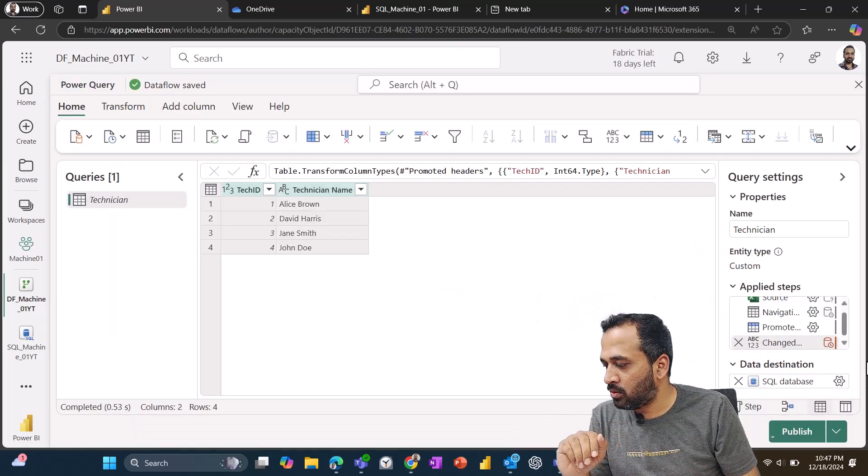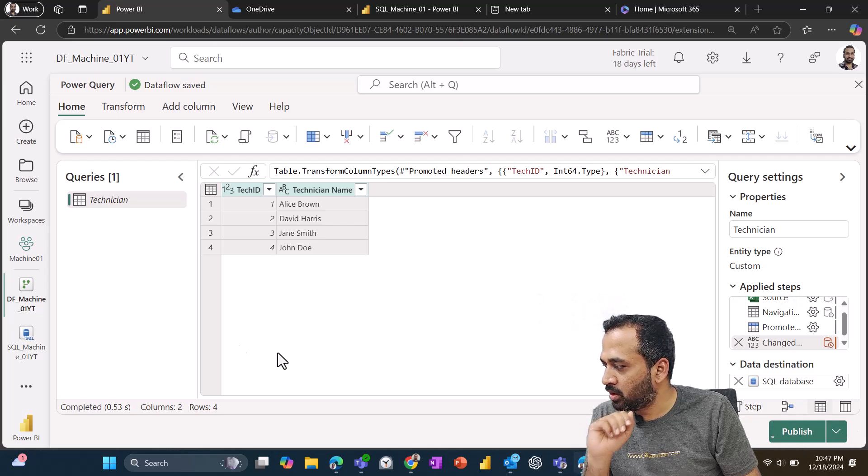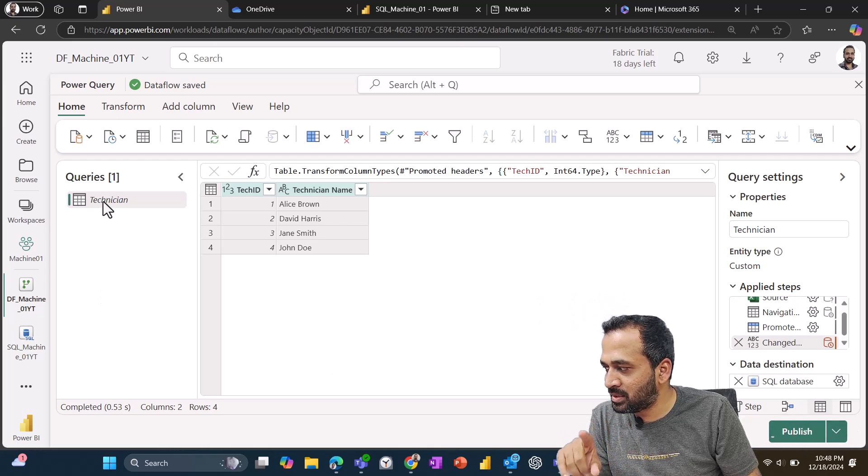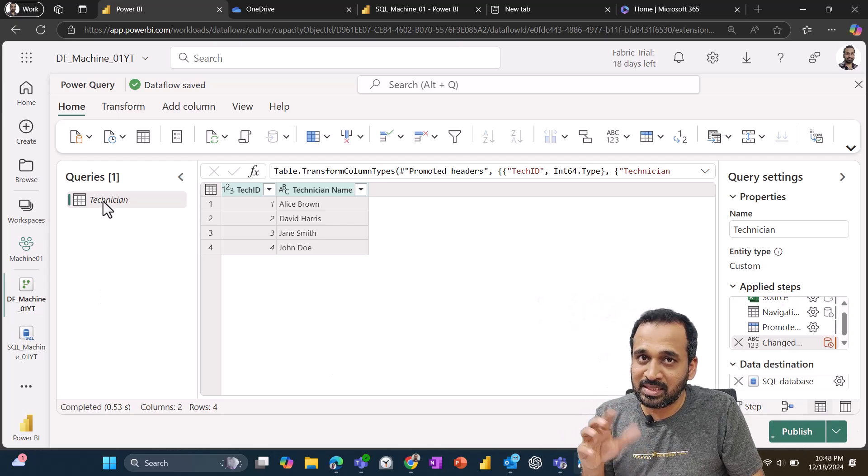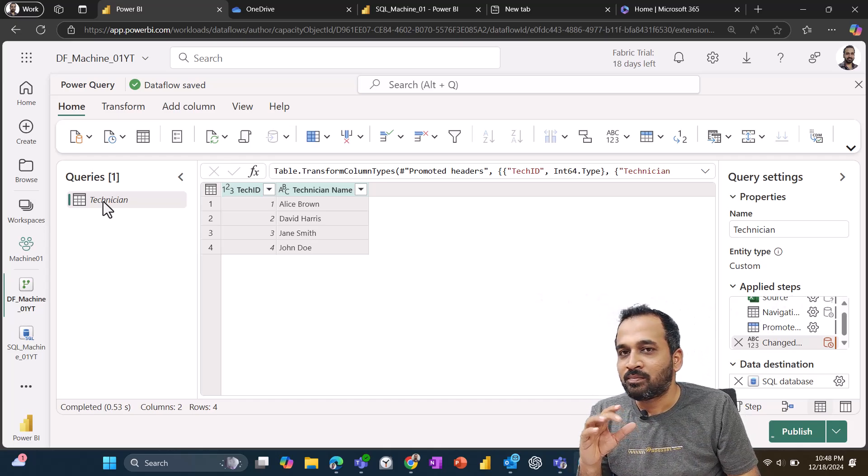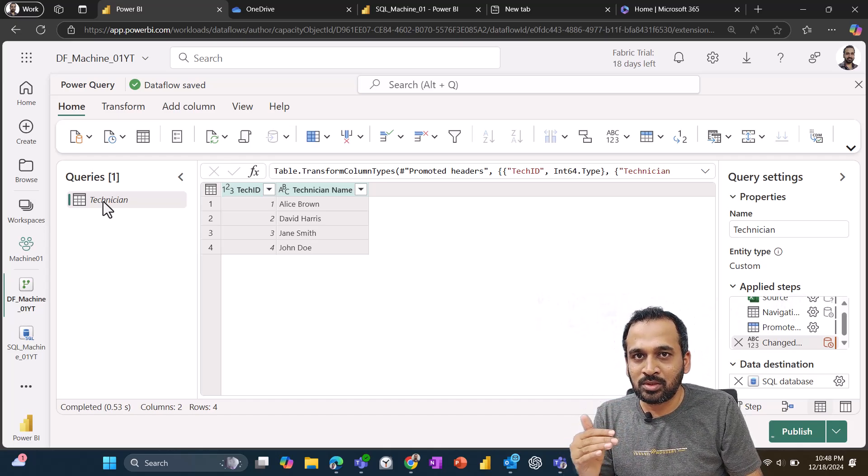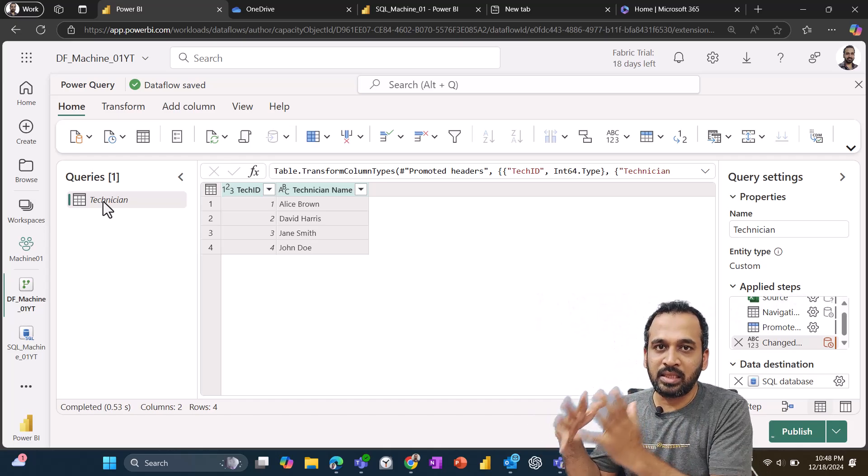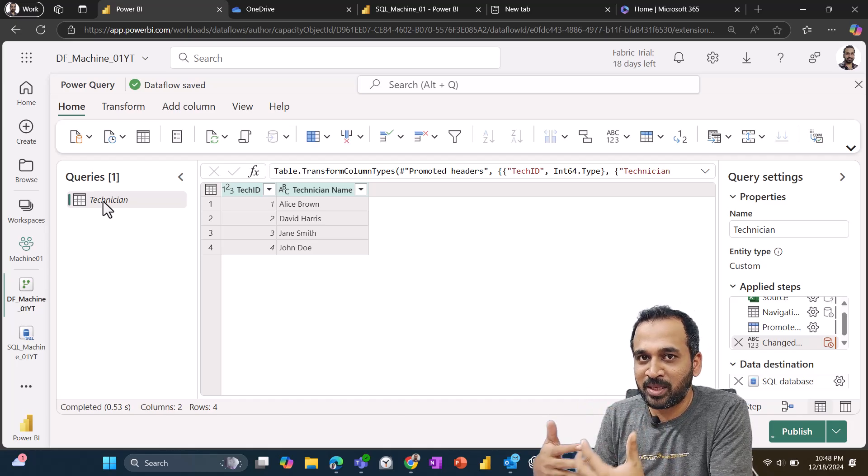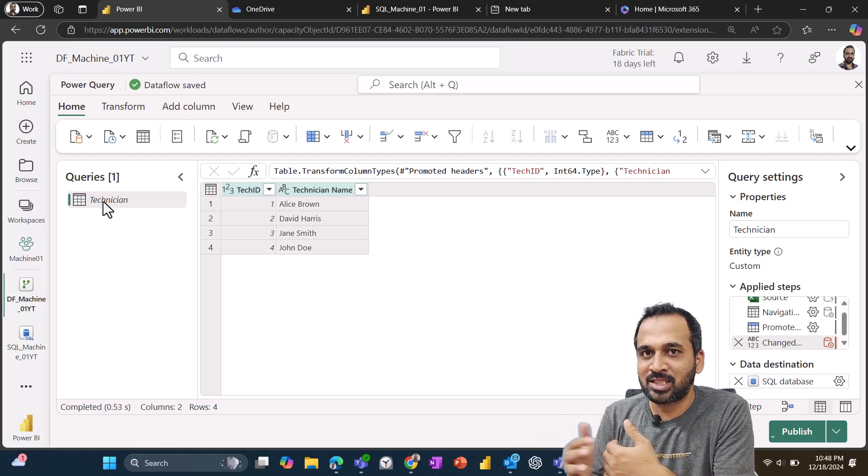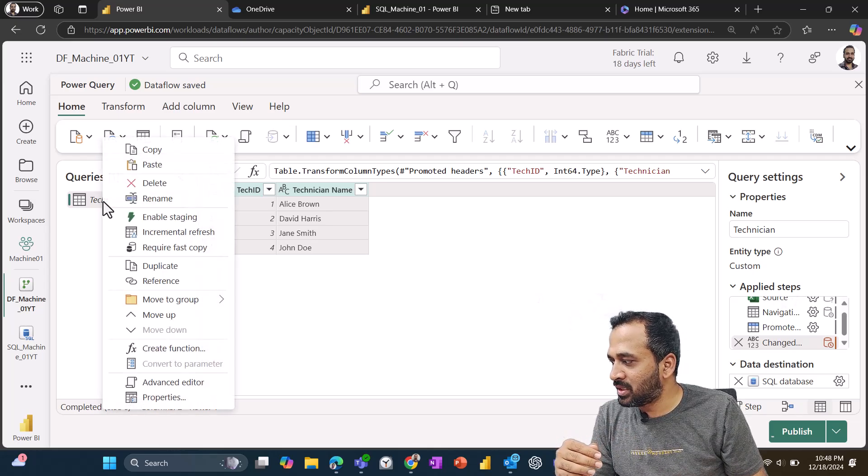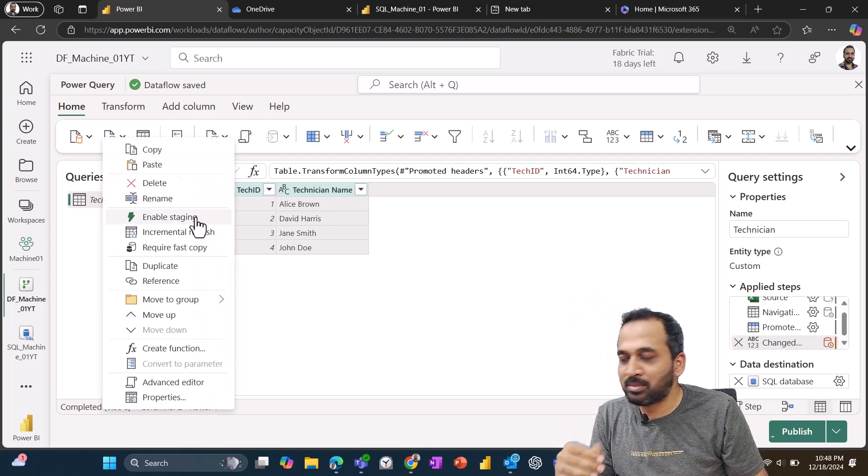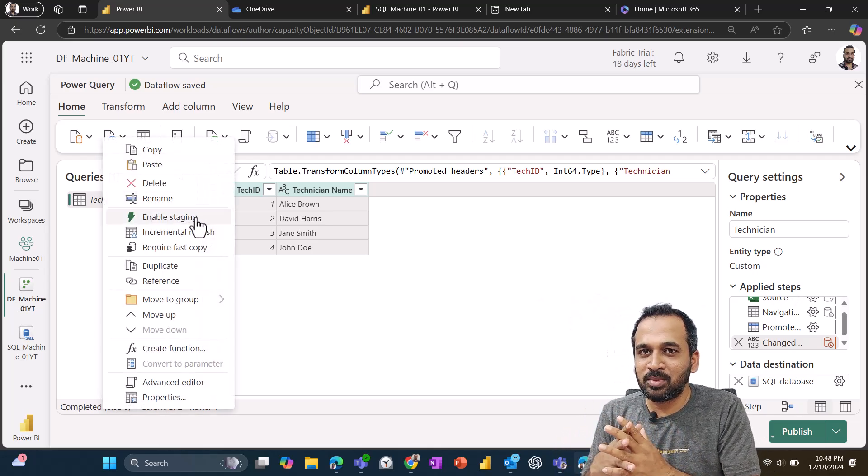Now you need to just click on publish here. And also, if you notice here, this is showing in italic symbol, which means this is staging data flows, which I discussed earlier part of my SQL in the Fabric videos. If you haven't seen that, you can just check out those videos as well. And if I right click here you can see, this is the enable staging. So this is something, nothing but what we used to have in Power Query in Power BI desktop as enable load. So that's similar thing here. Enable staging.